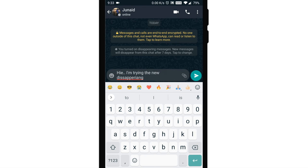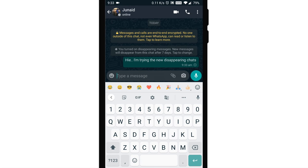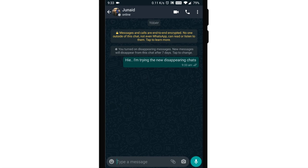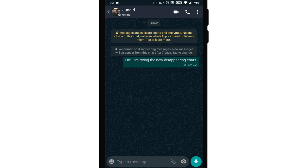If a user doesn't open WhatsApp in the seven-day period, the message will disappear. However, the preview of the message might still be displayed in notifications until WhatsApp is opened. When you reply to a message, the initial message is quoted.